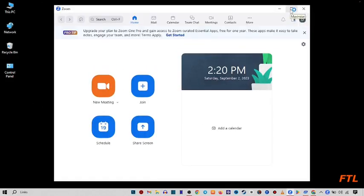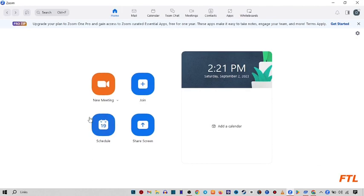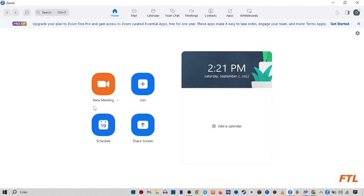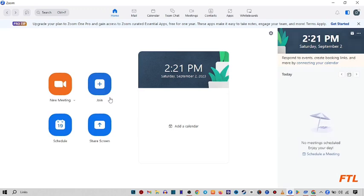I just maximize it. So when you open Zoom app, here you see the option of new meeting. Click on new meeting.